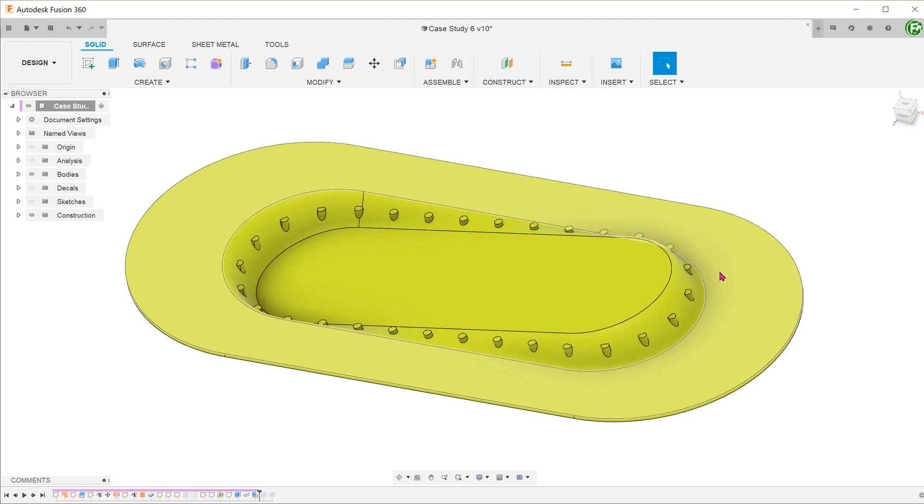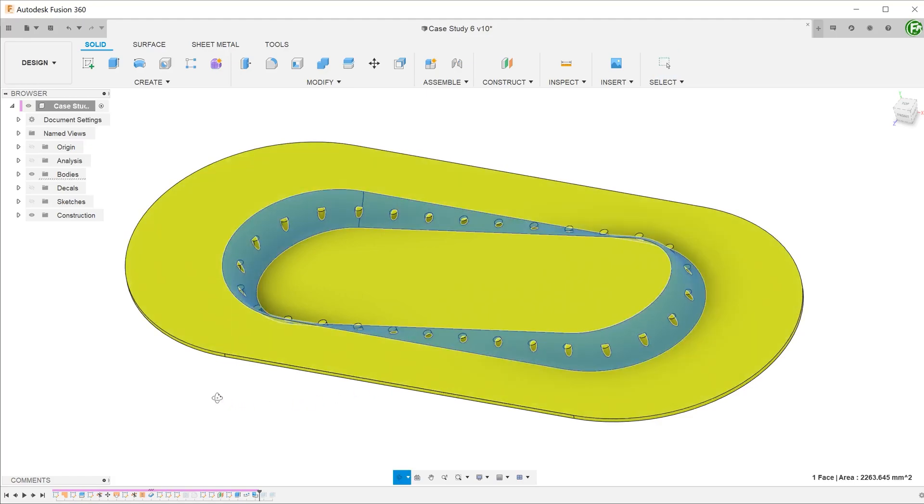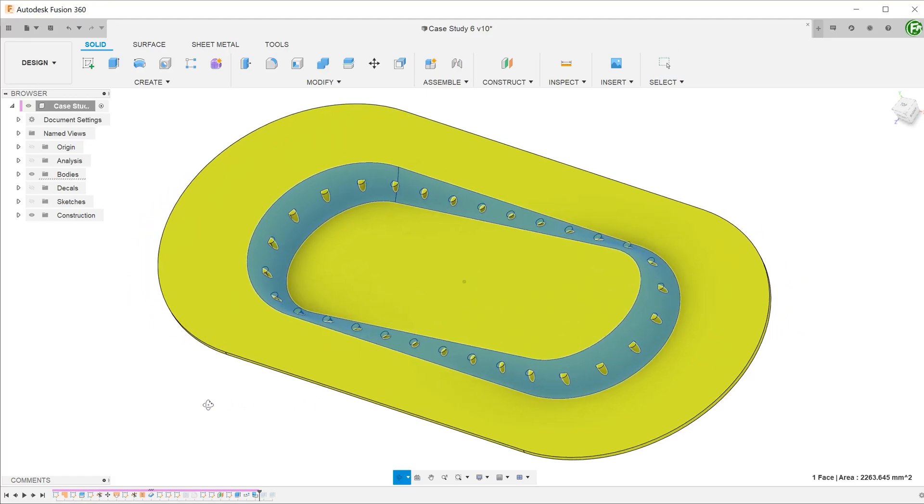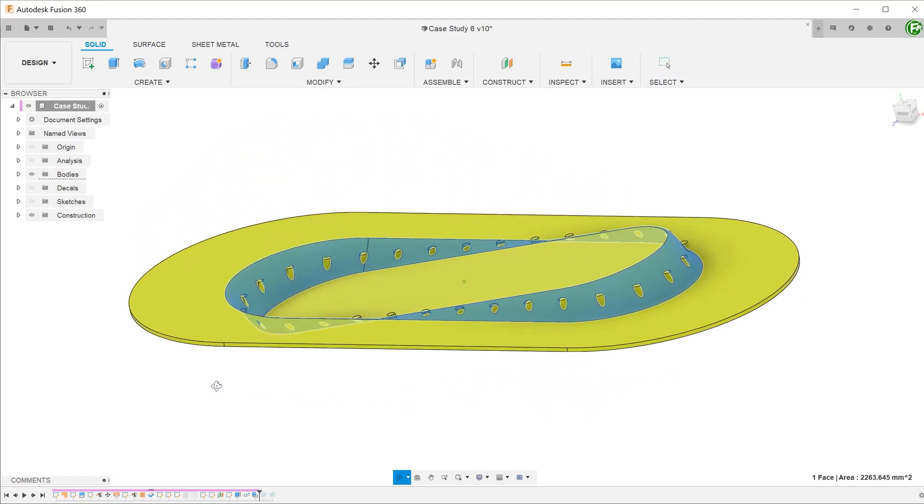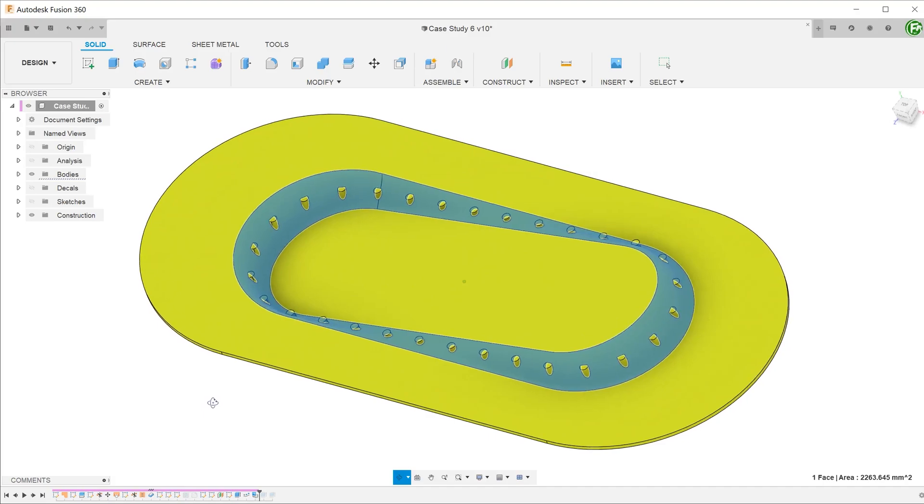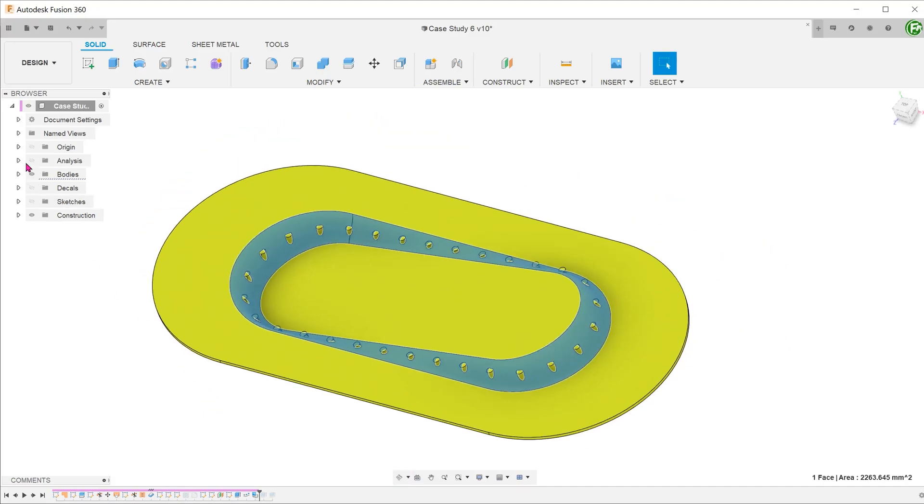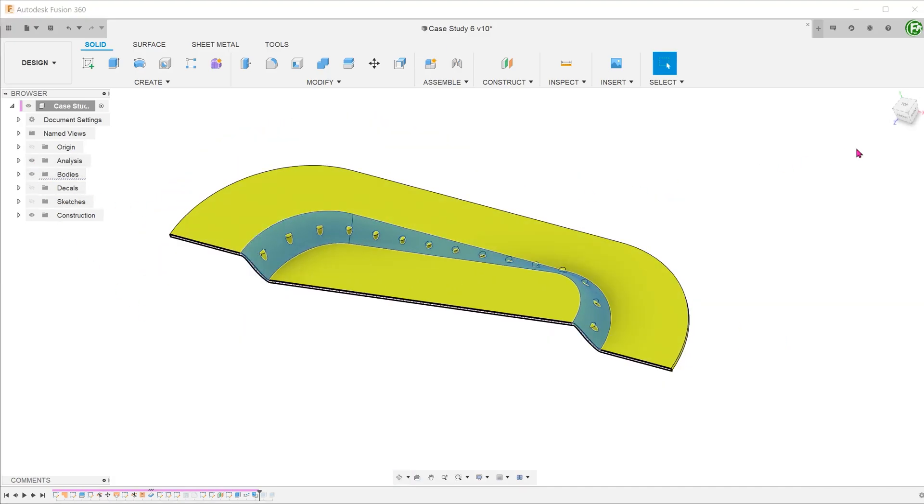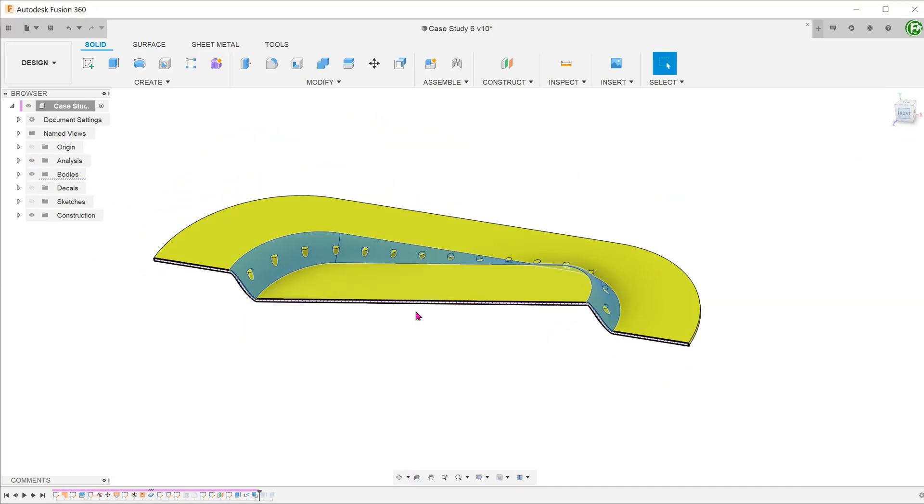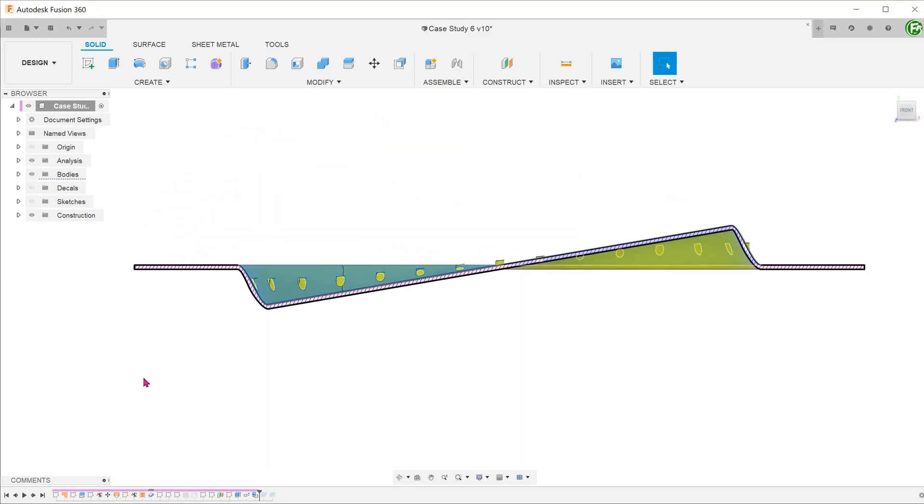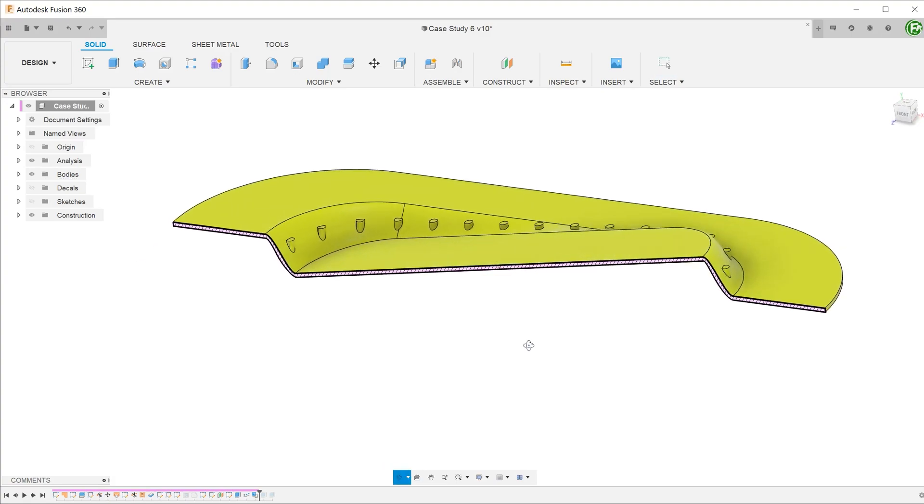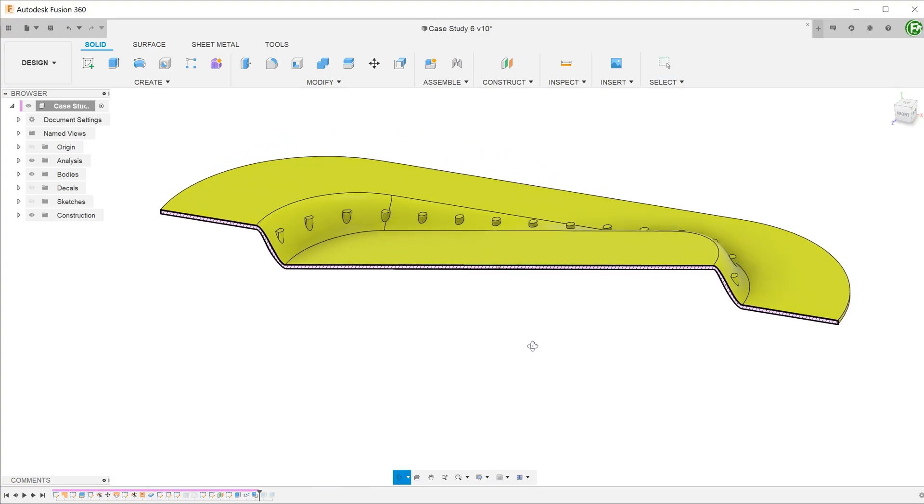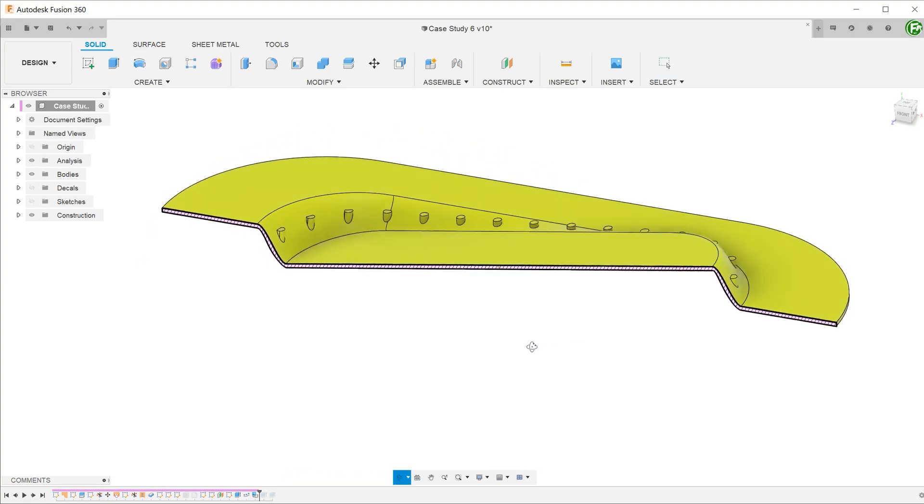Between the central face and the external flange is a complex surface that smoothly transitions between the two. Let's take a look at the cross section. There are certainly some challenges here and we will be tackling them in this tutorial.